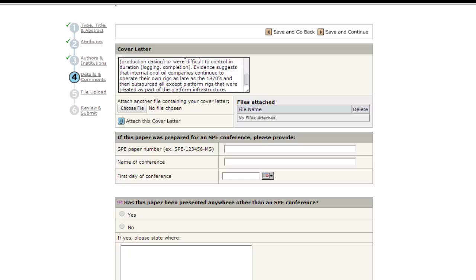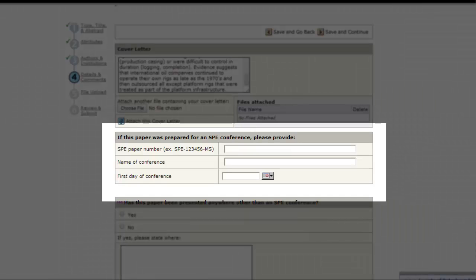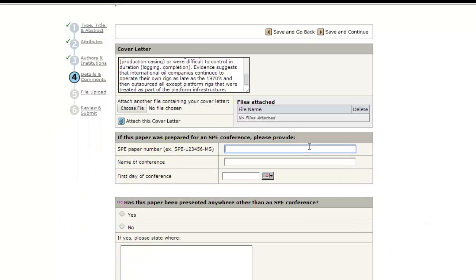If your paper was prepared for an SPE, OTC, or IPTC conference, please enter the conference paper number in the format shown in the box.